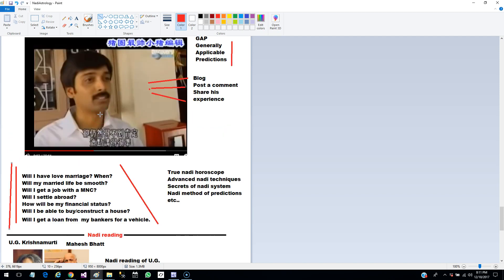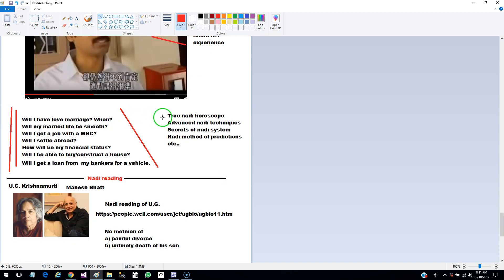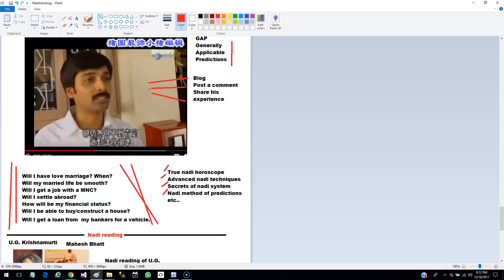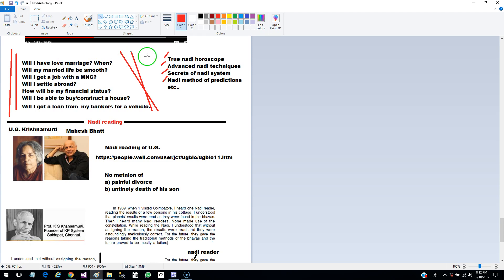Since the common man is already mystified by Nadi readings, the marketplace is full of books like True Nadi Horoscope, Advanced Nadi Tactics, Secrets of Nadi System, or Nadi Method of Prediction. This Nadi word is much exploited. If you go through all these books, none are going to help you — they will not answer any of these modern questions. They are all sales and marketing gimmicks, and even some astrologers I genuinely respect indulge in these practices.